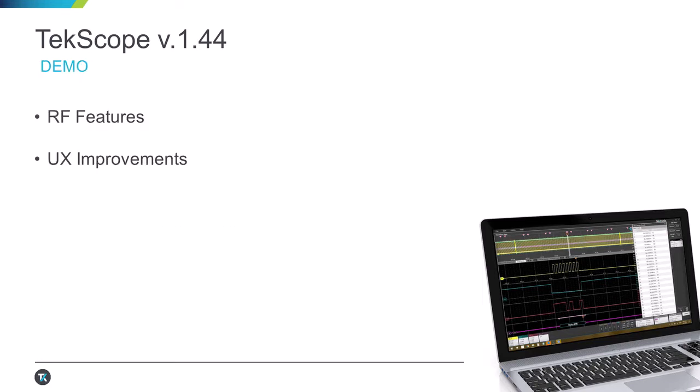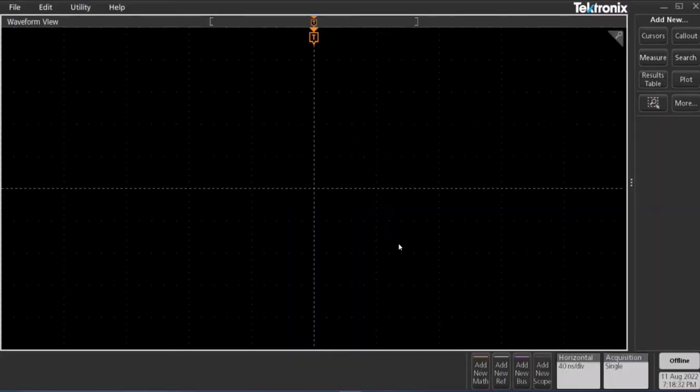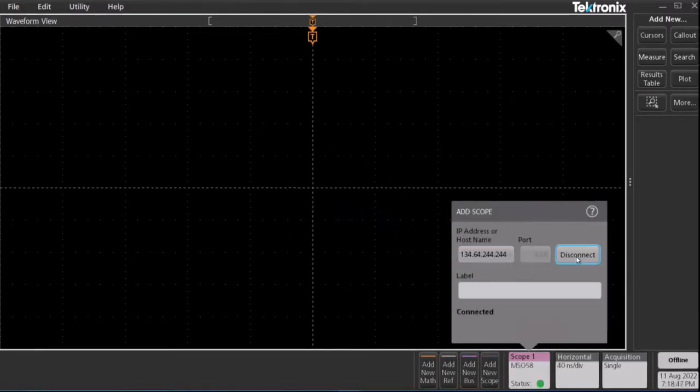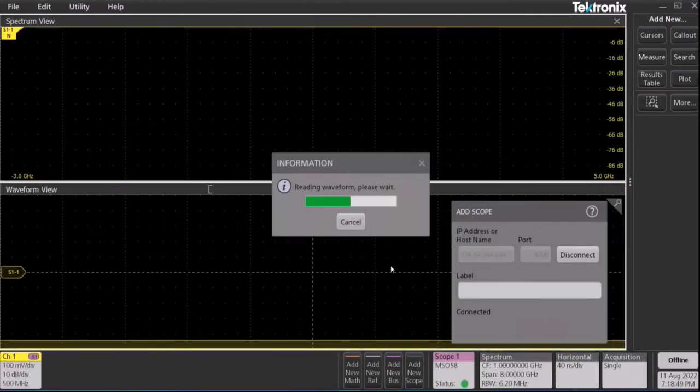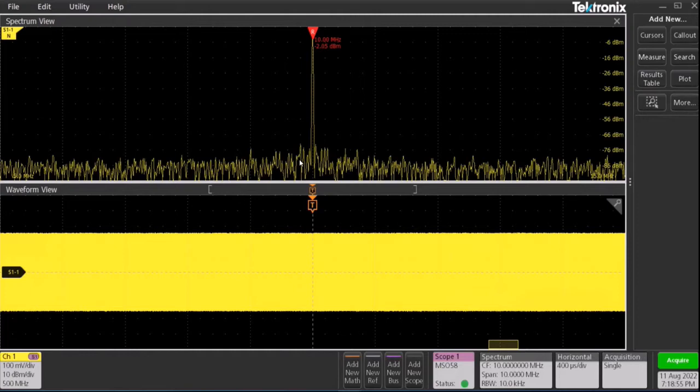Let's go ahead and launch TekScope. Now TekScope comes with the launch progress bar as well. Let's go ahead and connect to our scope. We've got a successful connection. We can see TekScope pulled in the time domain waveform and since spectrum view was already enabled on the scope, we see spectrum view panel as well on the top half.